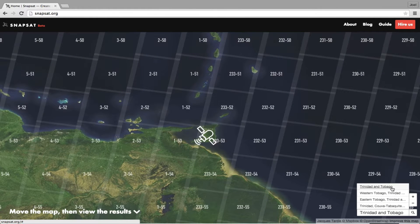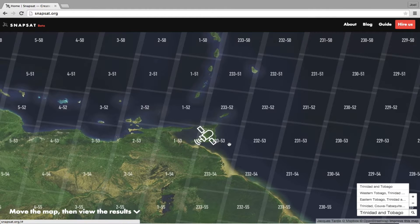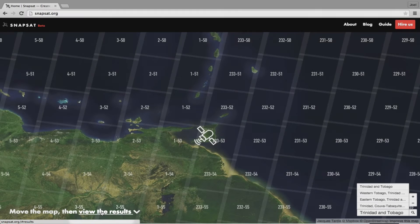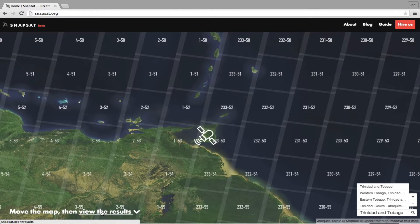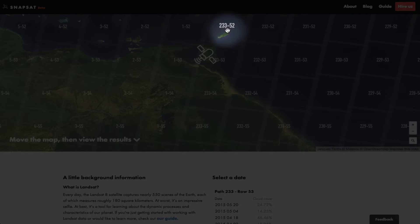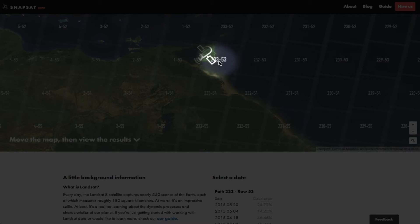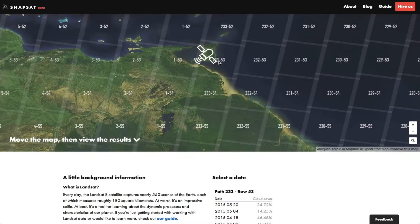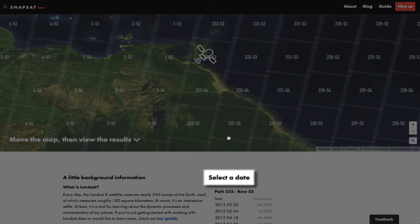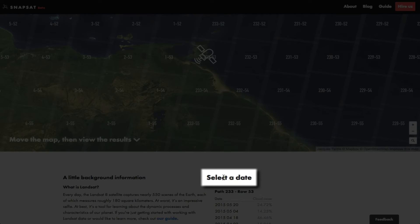Snapsat will recenter our map for us. Now we move down, either by clicking here or by scrolling down in your browser. Trinidad and Tobago span two separate scenes, 233.52 and 233.53. You can see which path and row Snapsat has selected under the Select a Date heading.